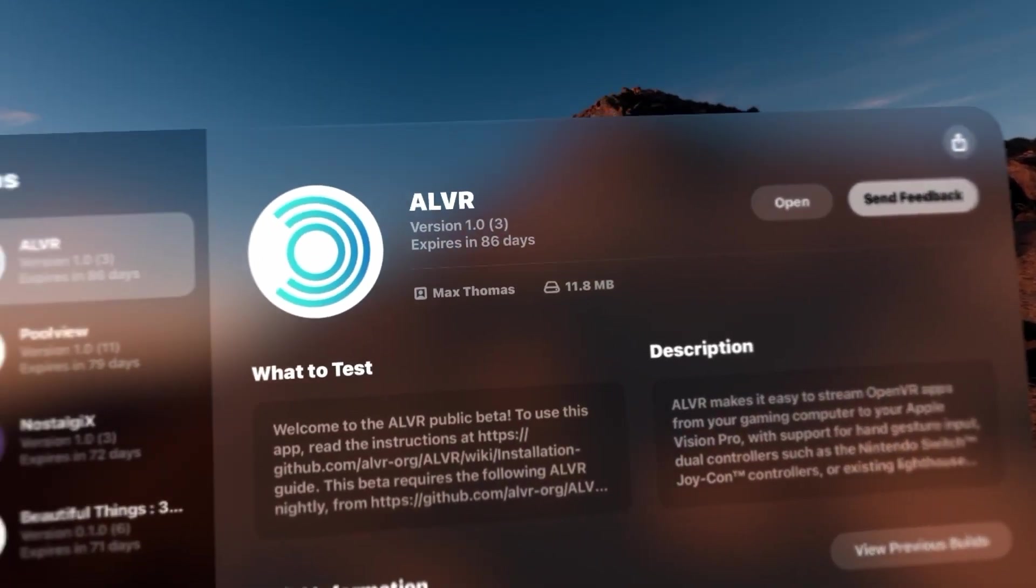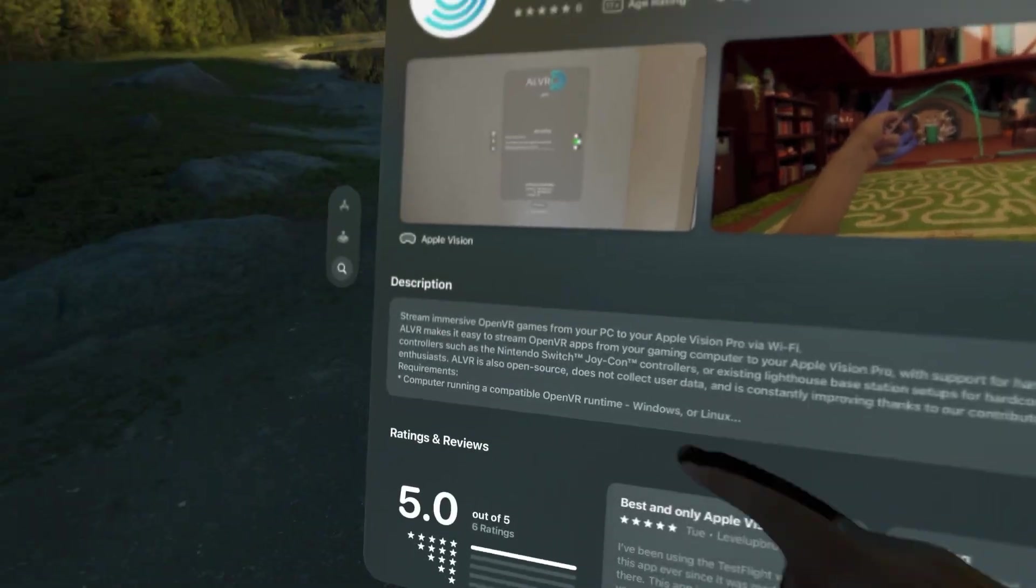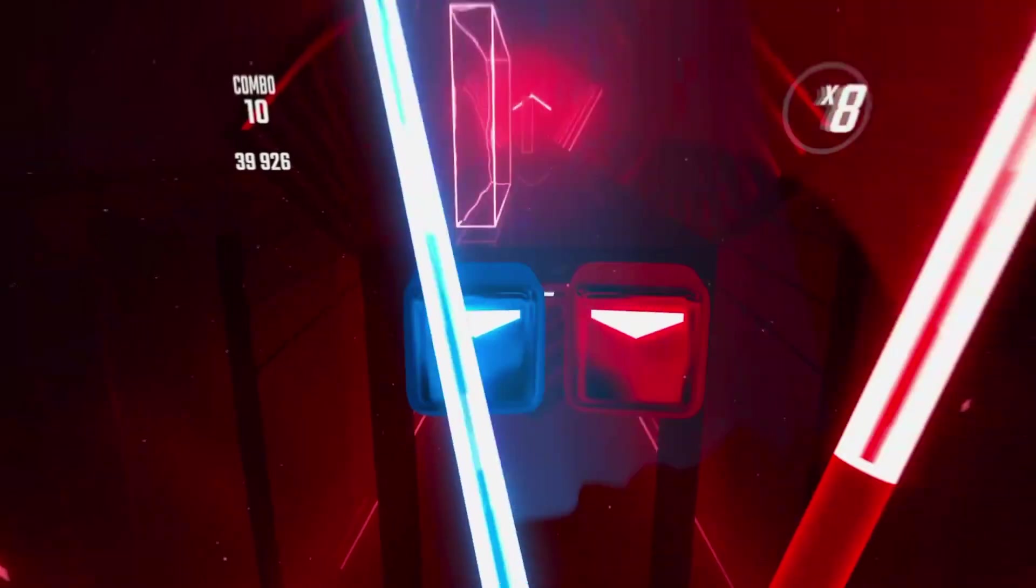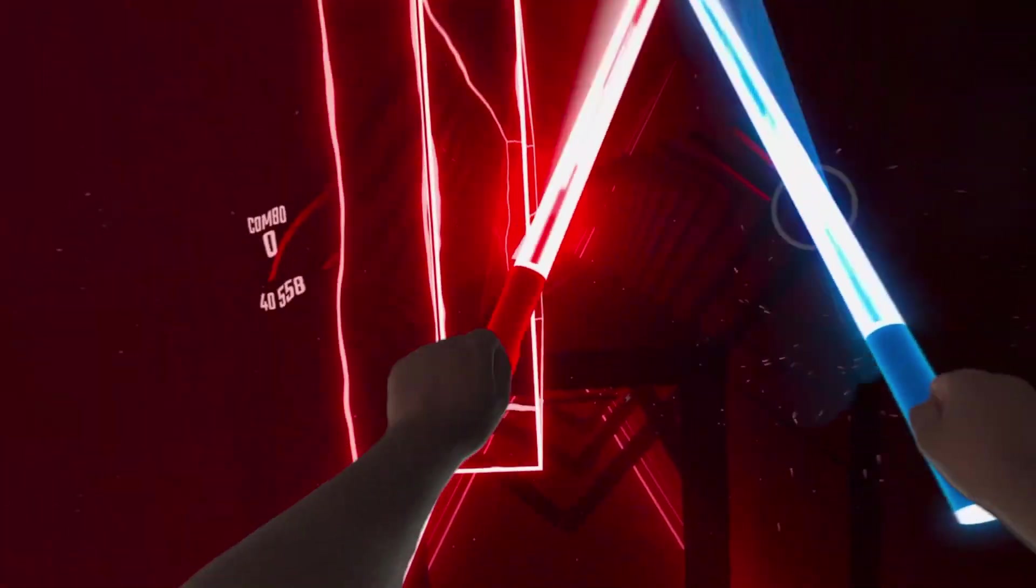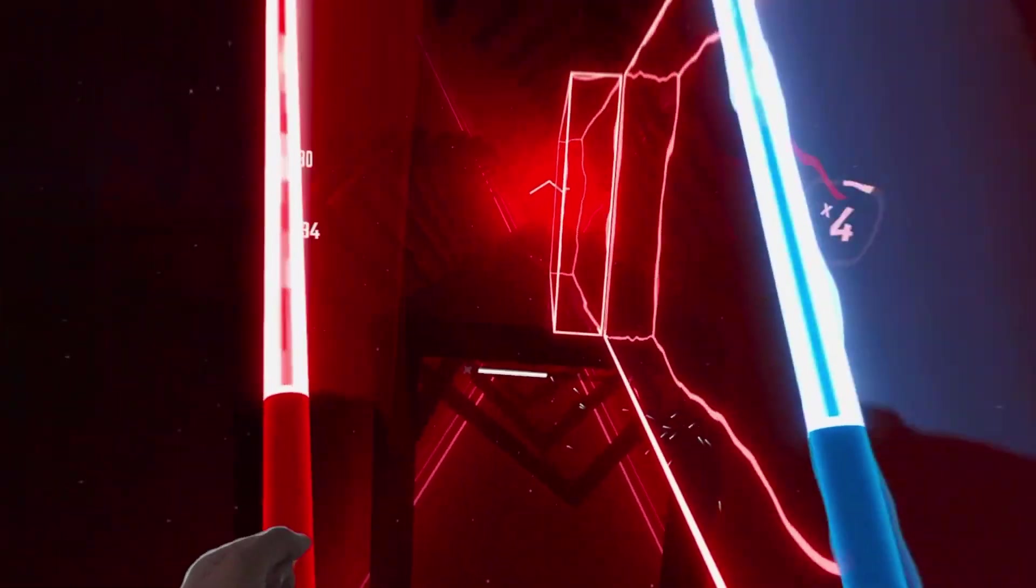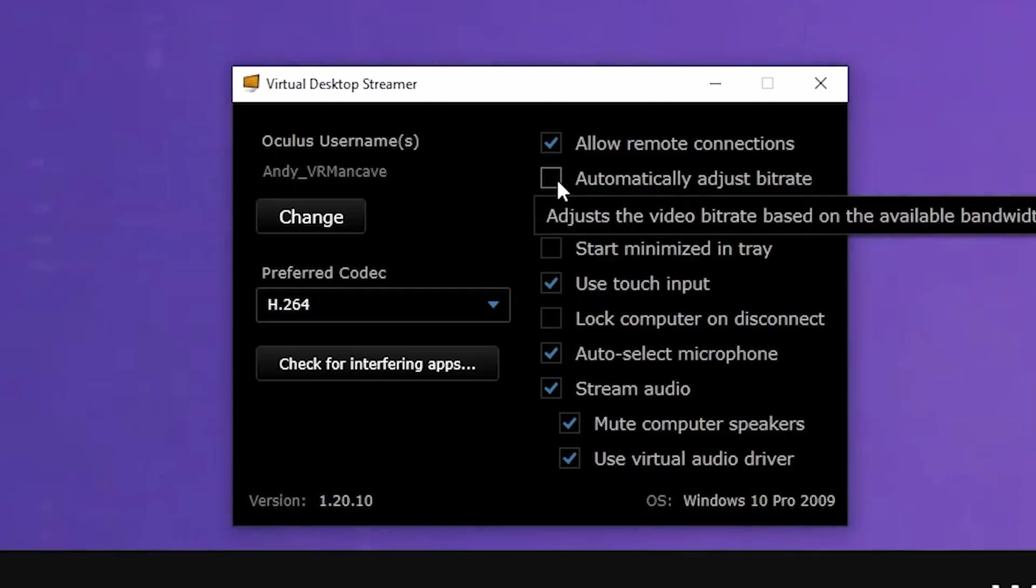When I talked about it previously, it was only available on TestFlight, but now you can just freely download it on the App Store. A lot of cool new features have been added since the last time we've talked about it, so let's jump into it and see what the developers have been cooking up.